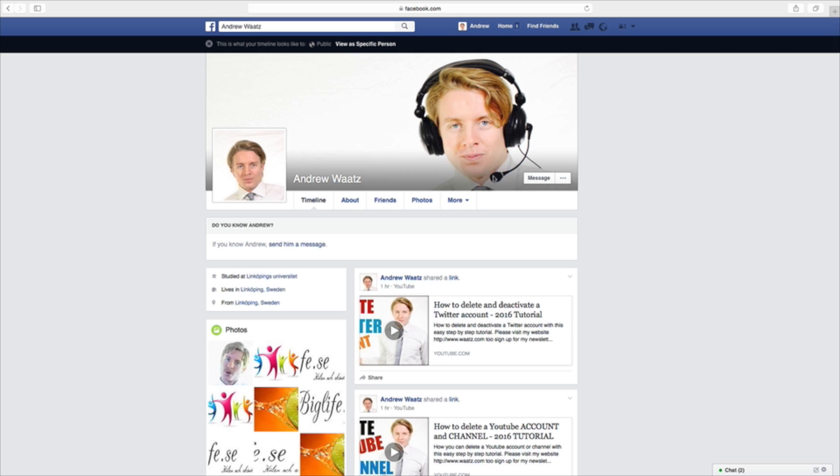Please share, subscribe, comment, and like. We will see you in the next one — have an awesome day and goodbye.